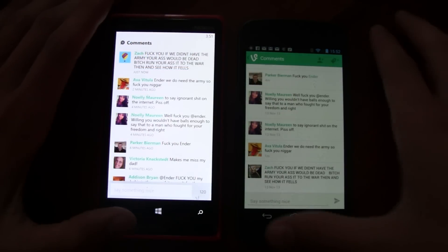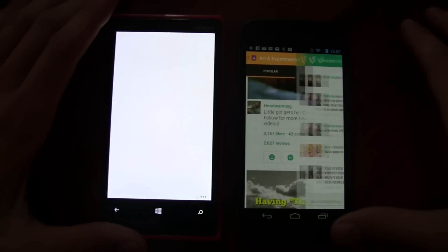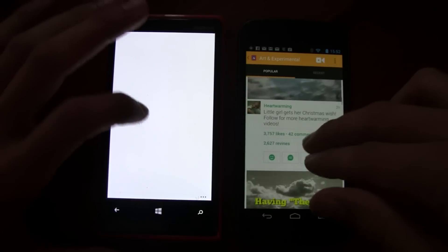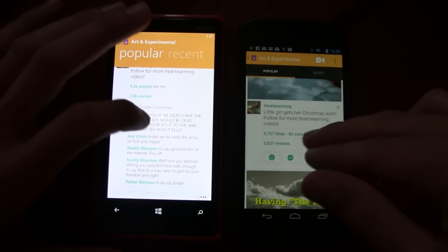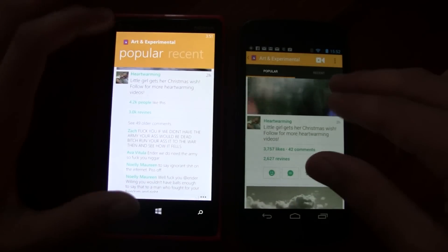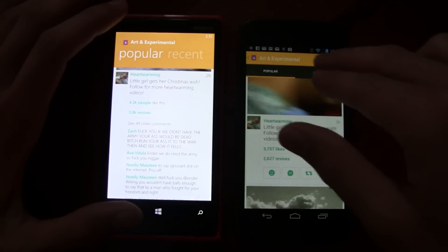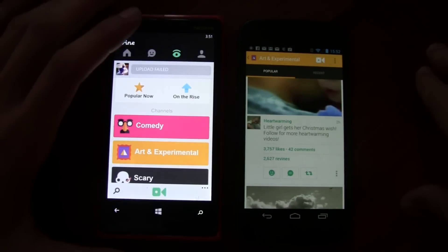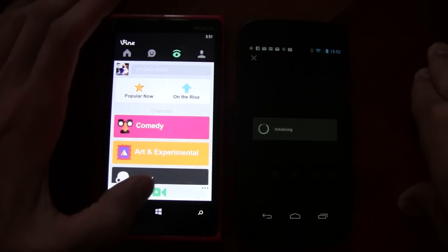Overall, the functionality of the viewing experience is very similar. To notice some differences, we'll actually go to the filming experience.